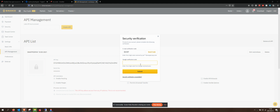Then I clicked create new API, I gave it a name, and now I sent a code to my email, I got the new code, and now I just need to enter my Google authentication code.